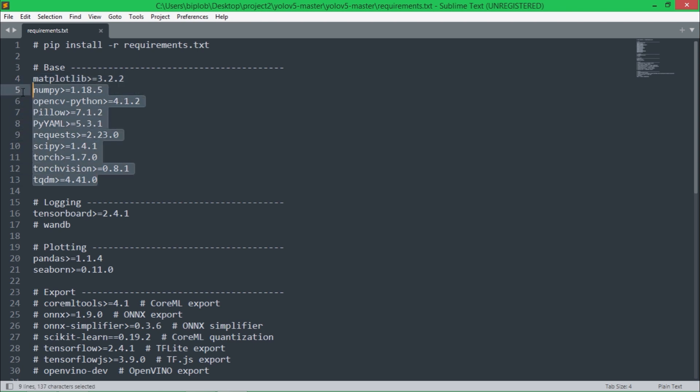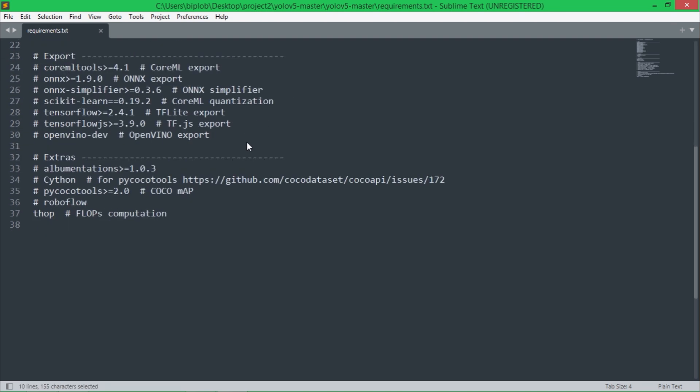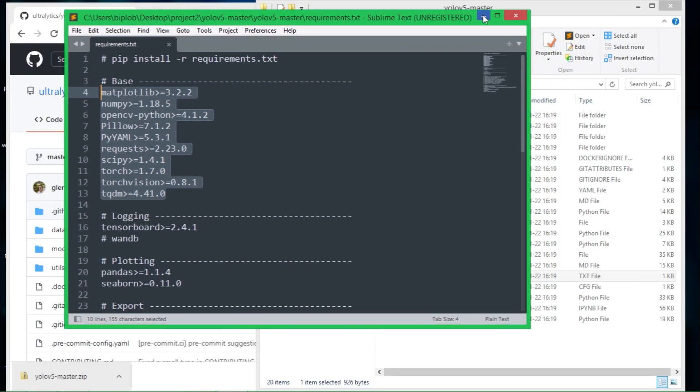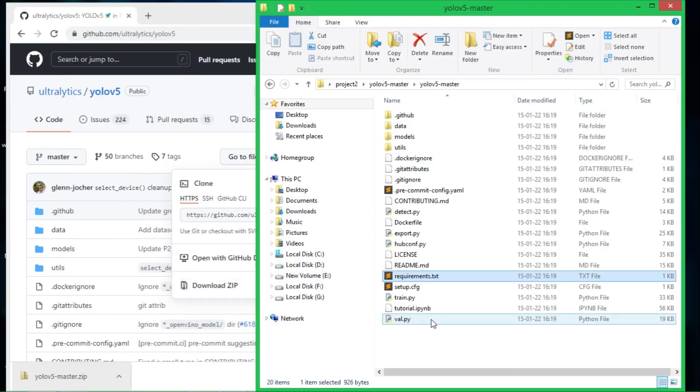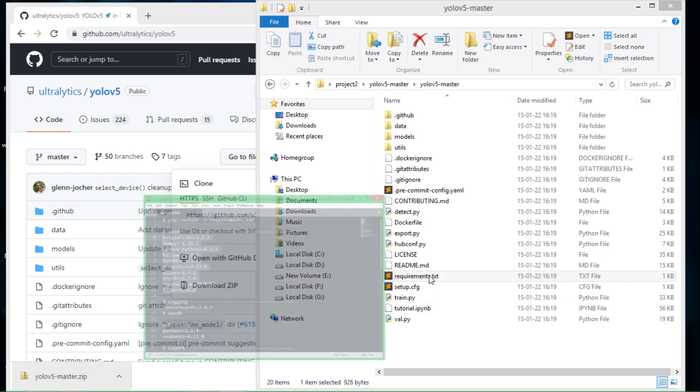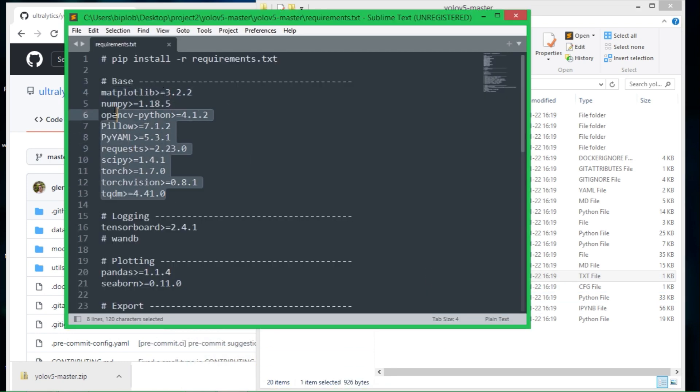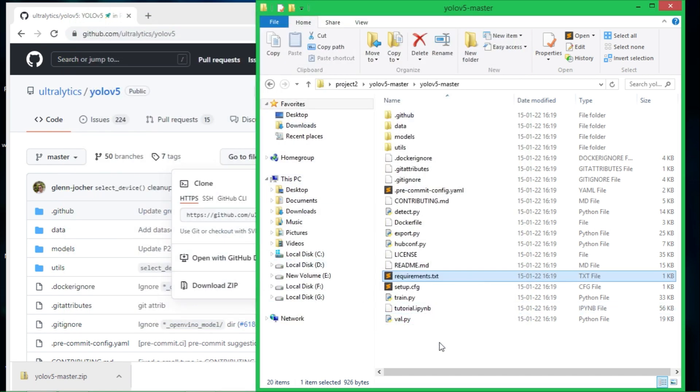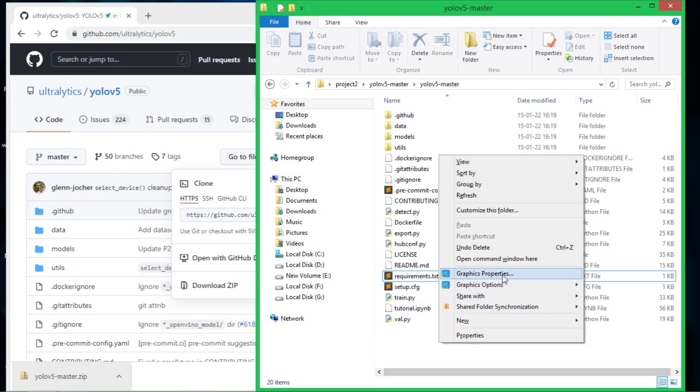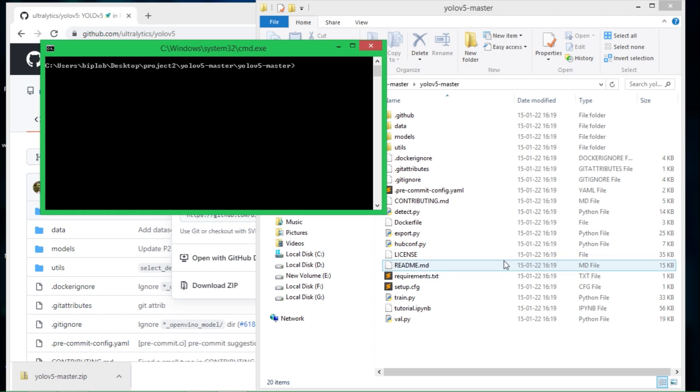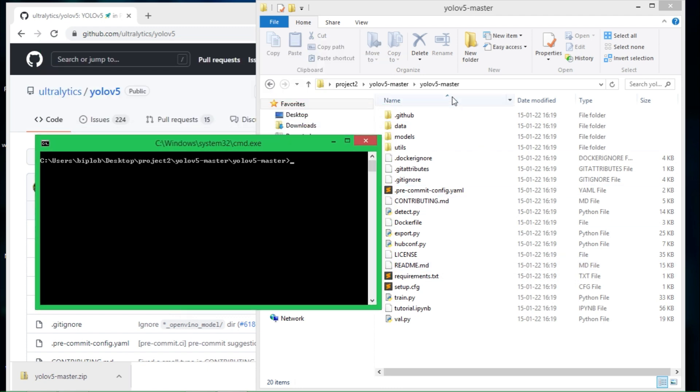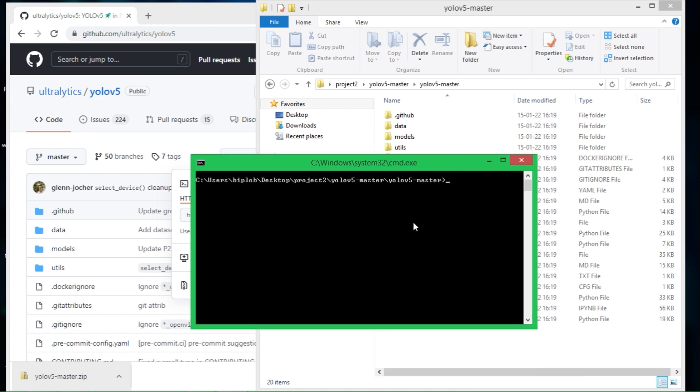These are required Python packages that we need to install in order to run YOLOv5. You can install all of these packages one by one using pip command, or you can install all those packages at once like this way I'm showing you. Open command window at this folder and now type Python, specify the version.